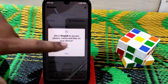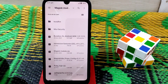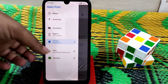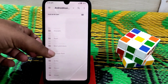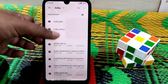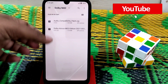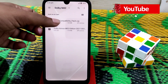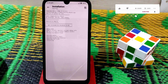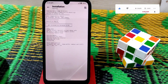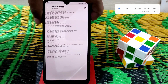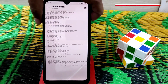Go to Magisk Modules, then click 'Install from Storage' and grant permission if you are new. Navigate to the folder where you have the files, select the compatibility patch file, and let it be flashed.